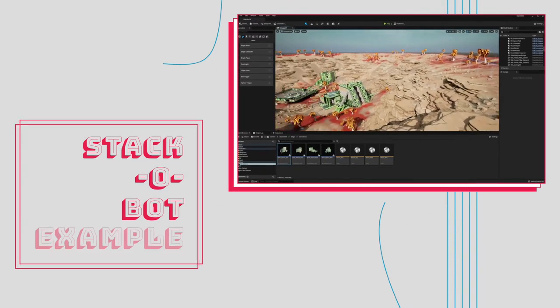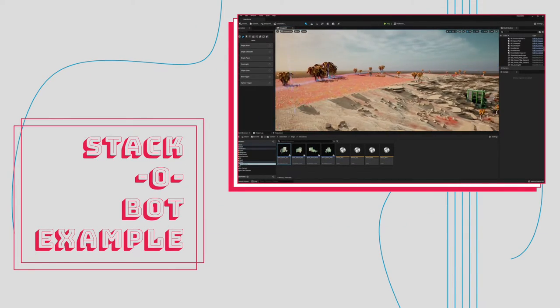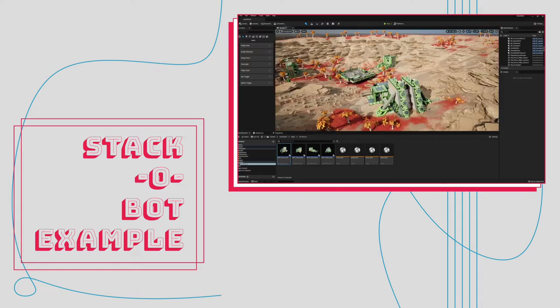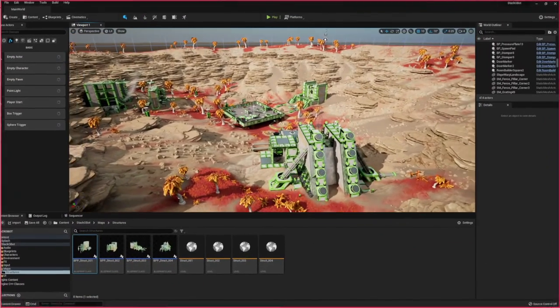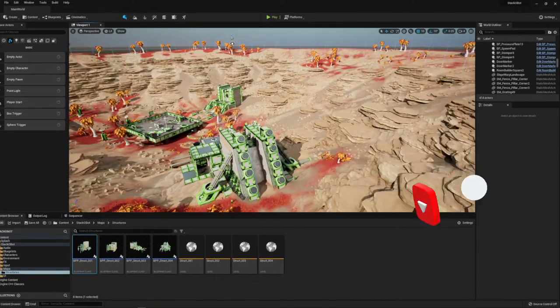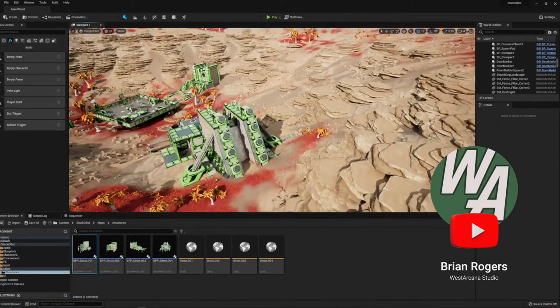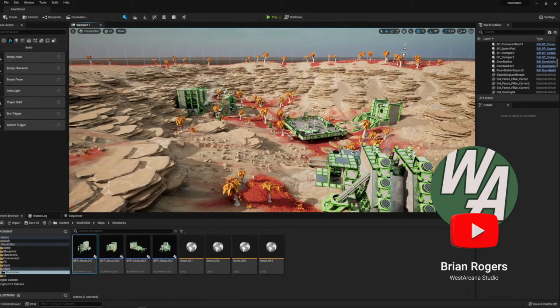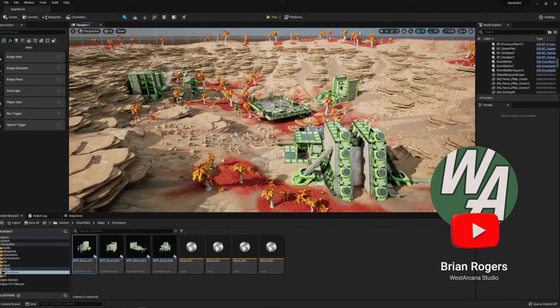Hey what's up everybody, in this video I'm going to walk through this new project that the Unreal Engine team has put out. A couple of their developers used Unreal Engine 5 to create this simple example game called Stack-O-Bot.